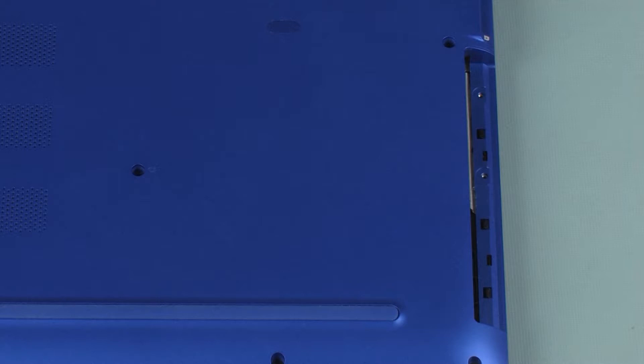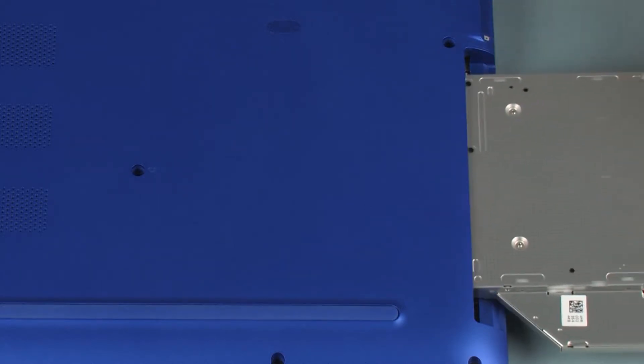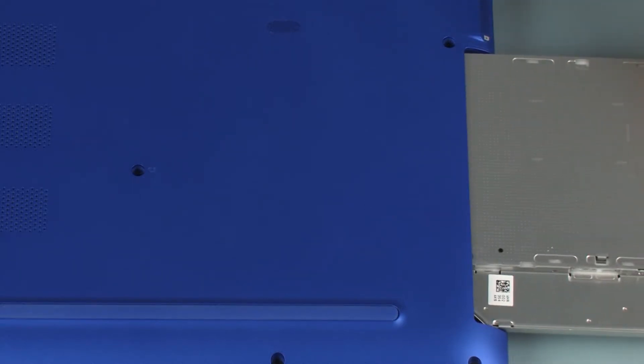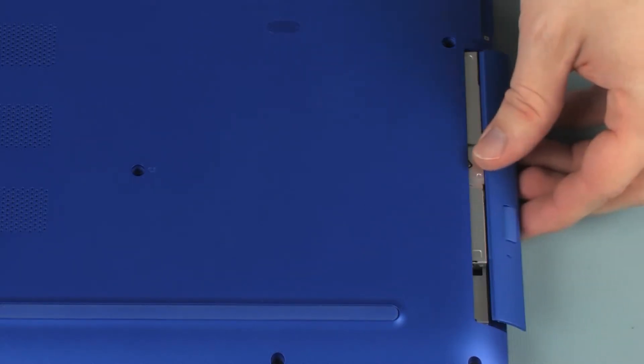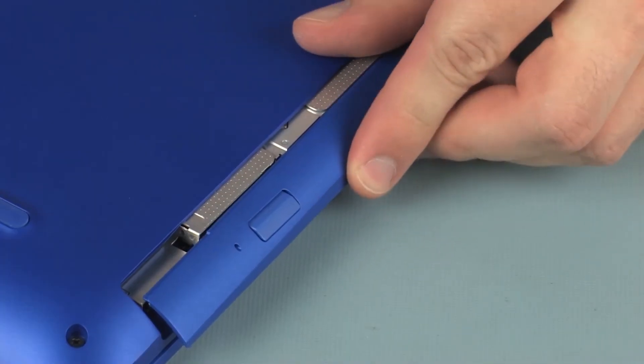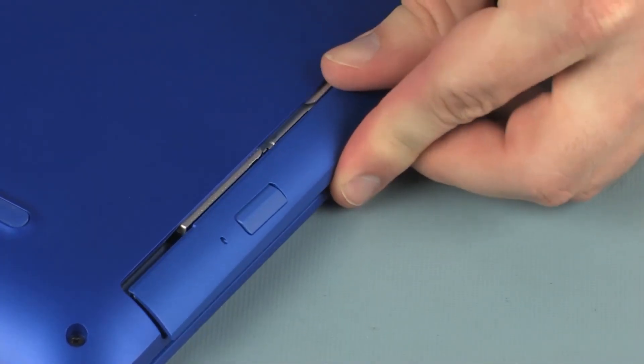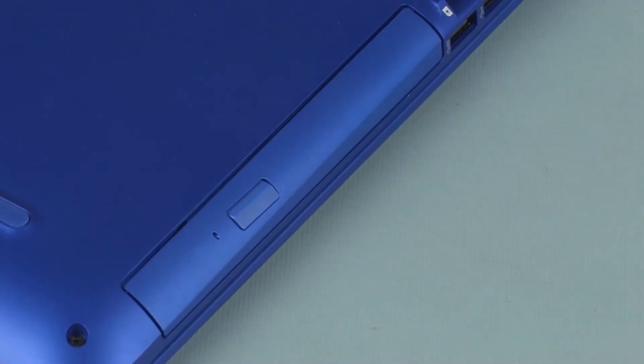Replacement: Insert the optical drive into the optical drive bay until the optical drive bezel is flush with the side of the base enclosure.